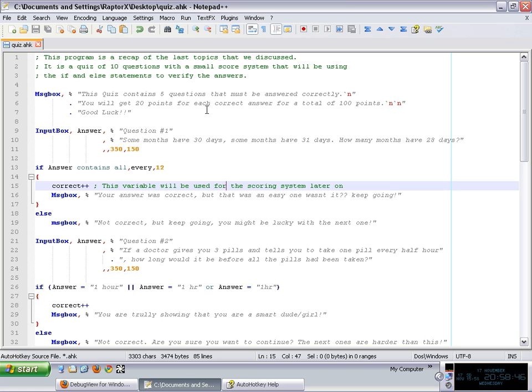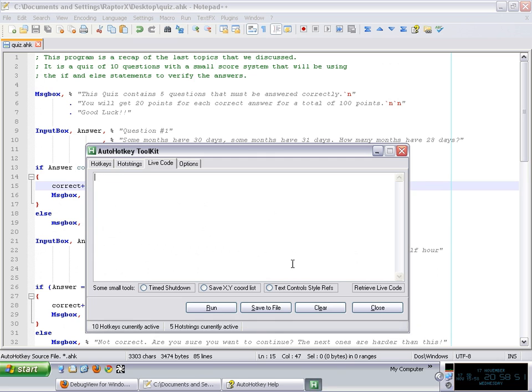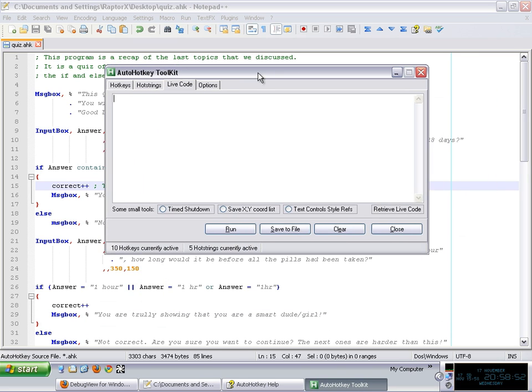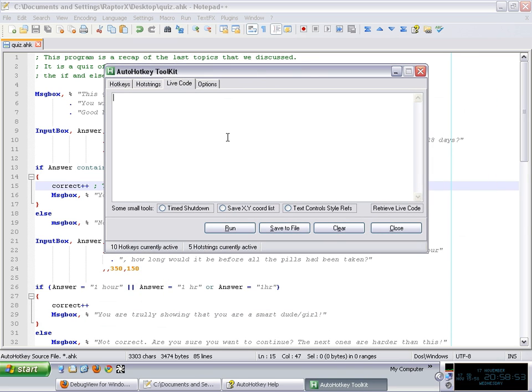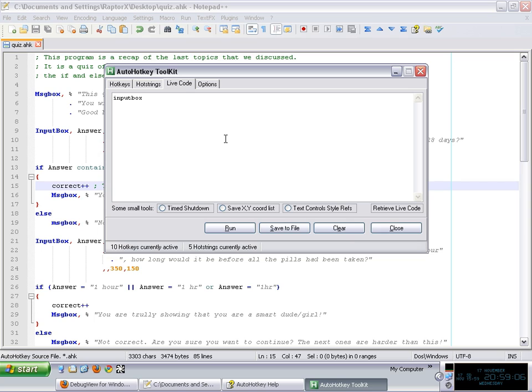So basically, we're going to start with... Let me introduce the input box command. There are two commands in AutoHotkey. One is input and the other one is input box. The first one just simply grabs whatever the user types. There is no interaction, there is no window, there is no nothing. You just simply put that command and now AutoHotkey starts grabbing what the user is typing.